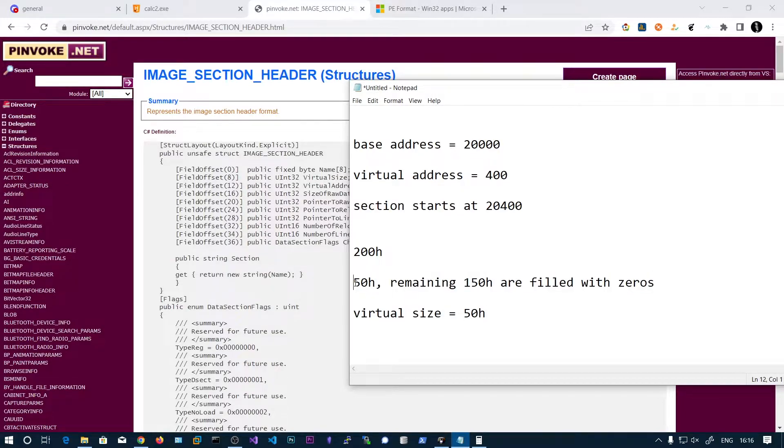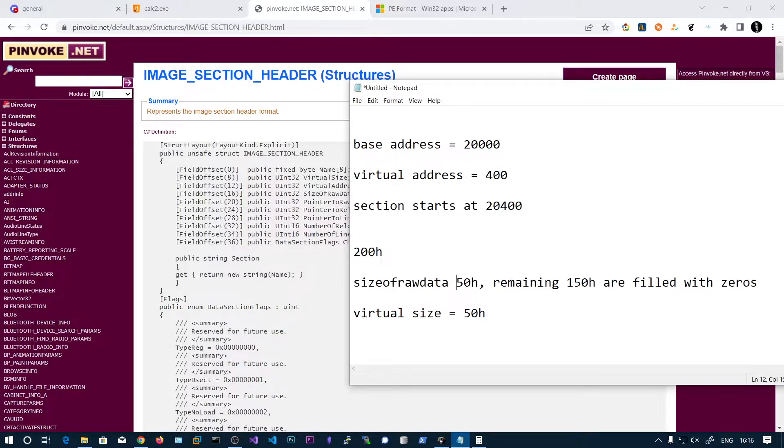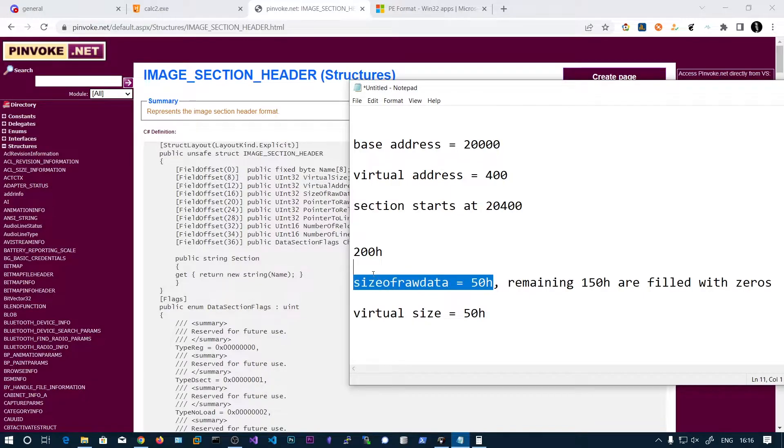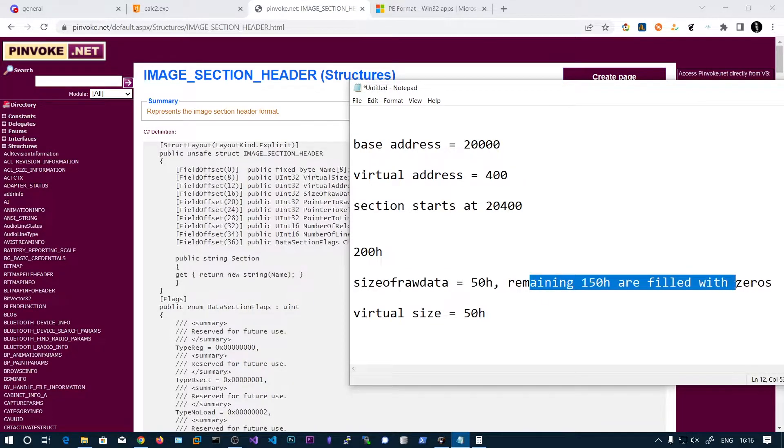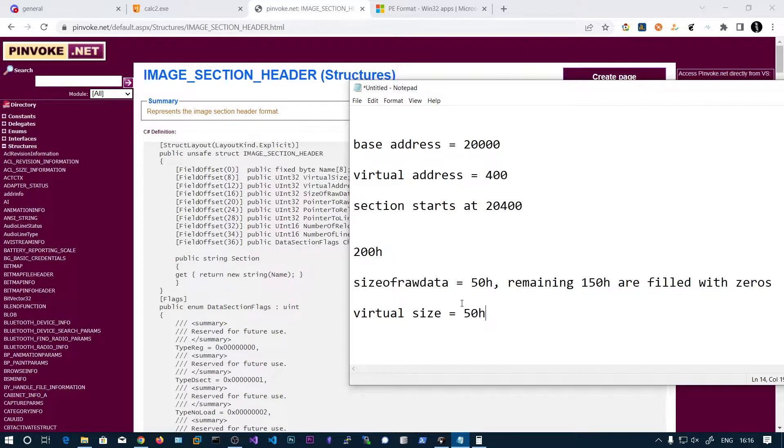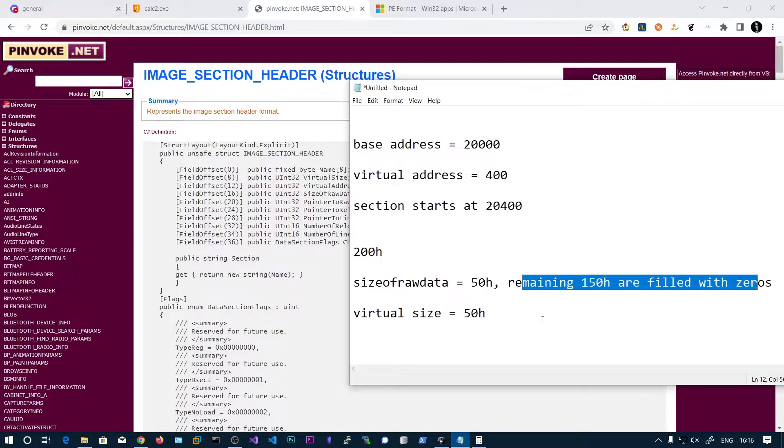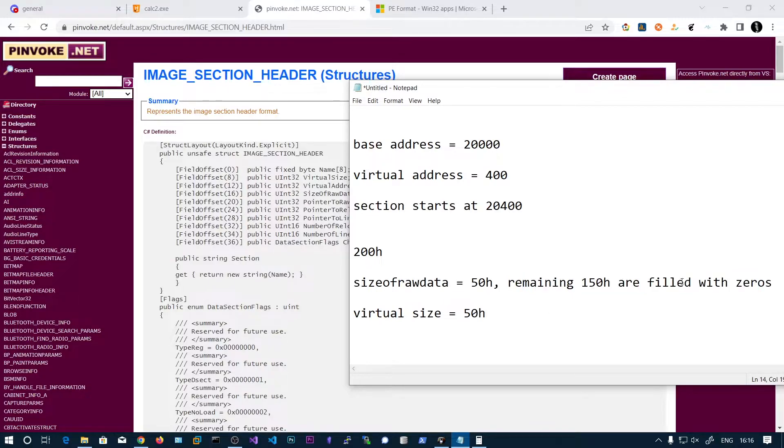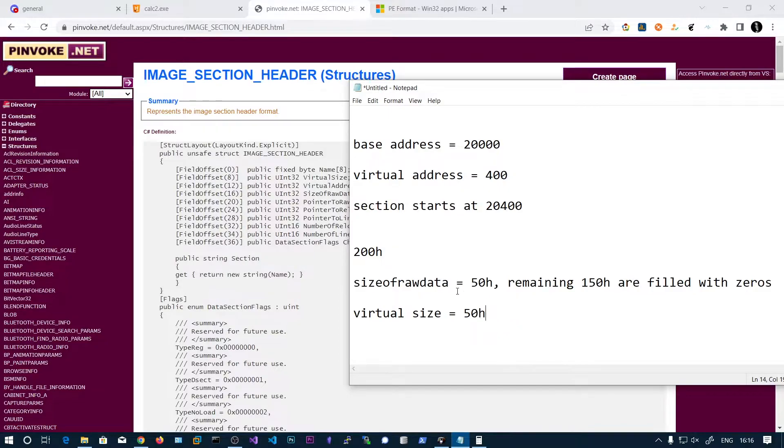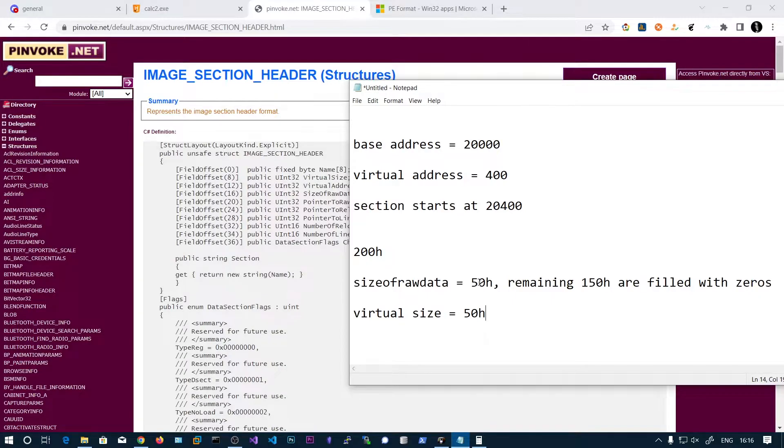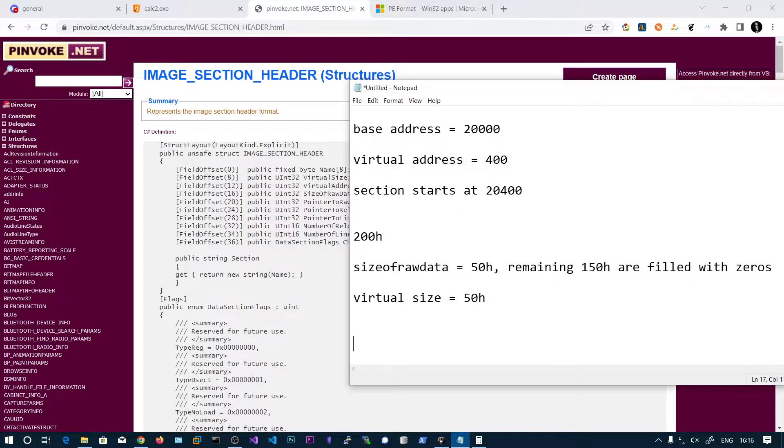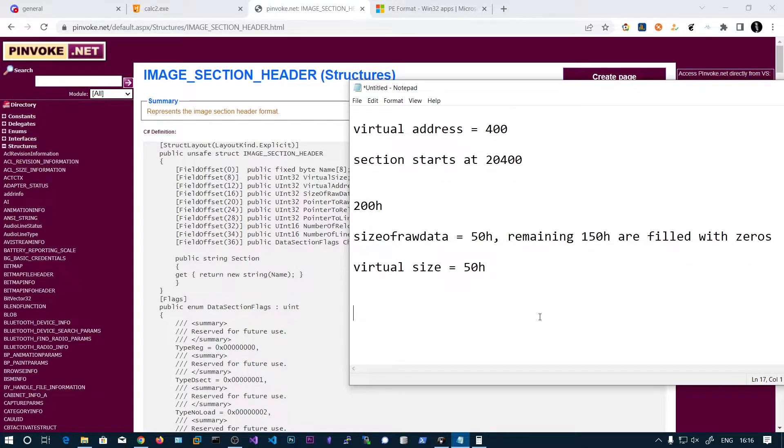So that's why the virtual size is defined by actual data without any zeros. So this is the size of raw data, actual data that is 50H and the remaining... sorry, sorry, size of raw data is 50 plus this one as well, but virtual size is only 50H because we don't want to consider these zeros in the memory. So it will take more space in memory. So that's why there is another field virtual size to determine the actual data that are required in the memory. So I hope you got the difference between the size of raw data and virtual size.